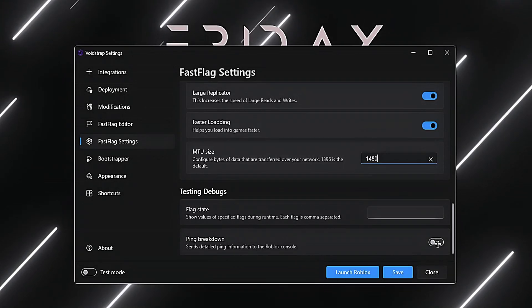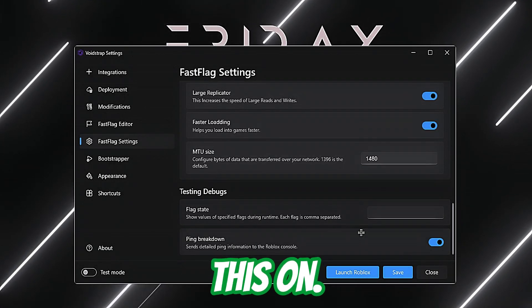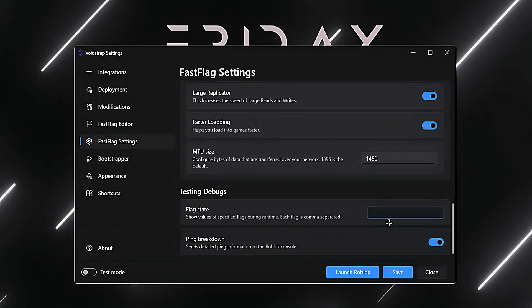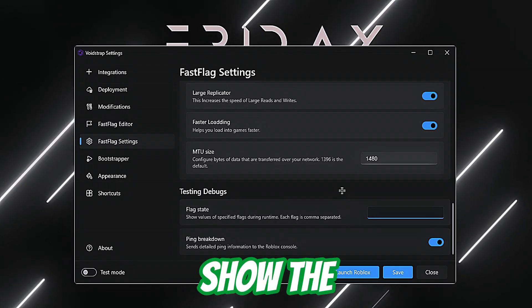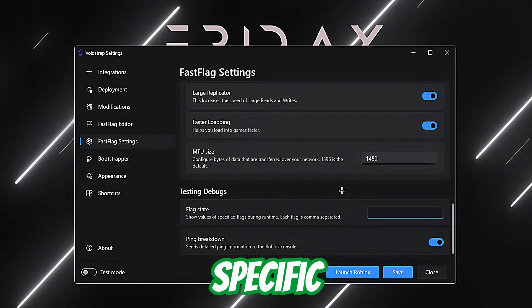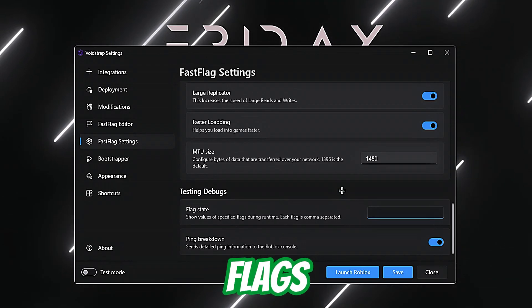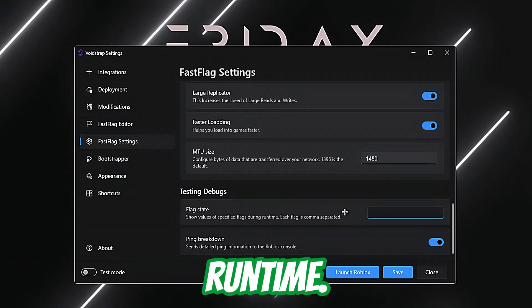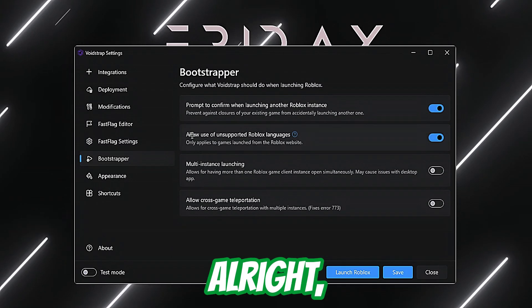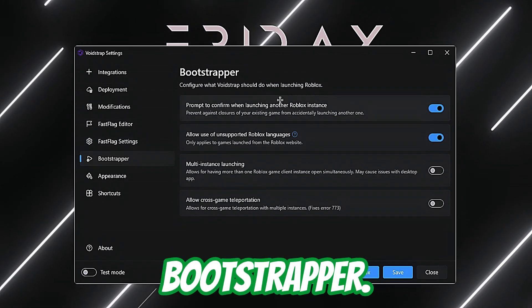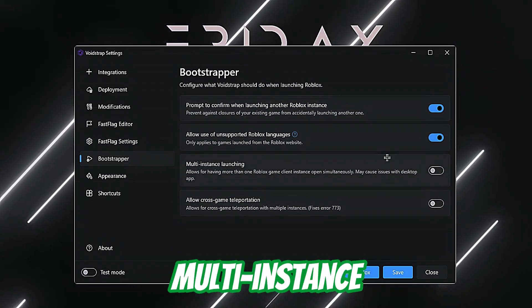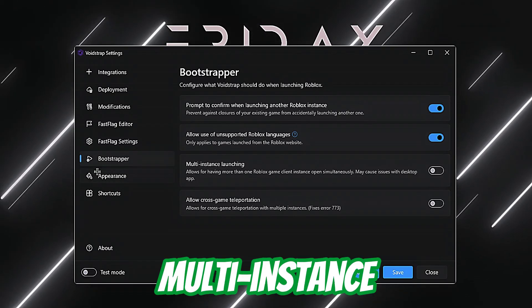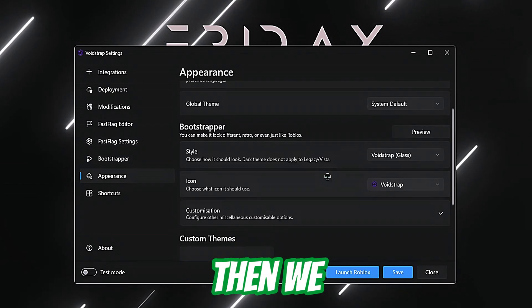Then we've got Flag State and Ping Breakdown. Turn this on — Flag State will show the value of specific flags during runtime. Then under Bootstrapper, there's multi-instance support and allow cross-game, which is the multi-instance feature.